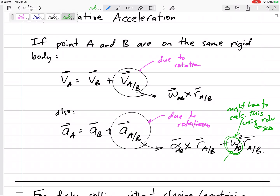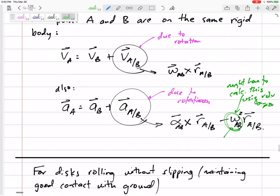So that's our method: a_A equals a_B plus a_{a/b}. Immediately rewrite that as alpha cross r minus omega squared times r.